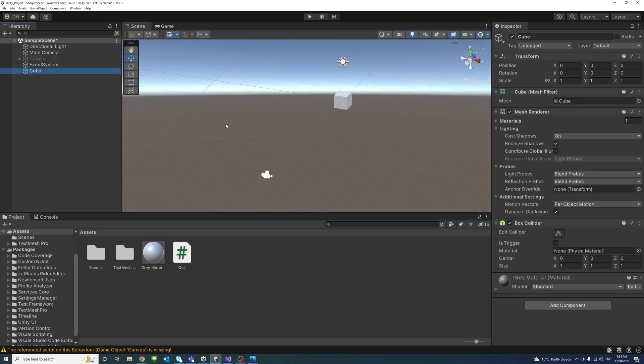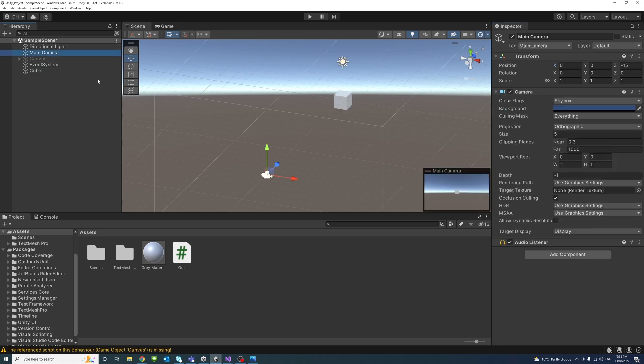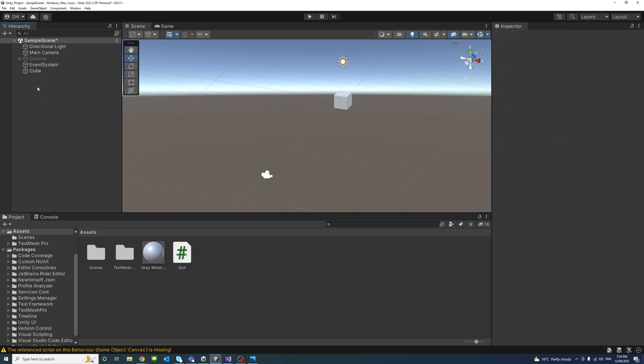So currently I have a cube at 0, 0, 0 X, Y, Z position and camera at X 0, Y 0, Z minus 15 position.